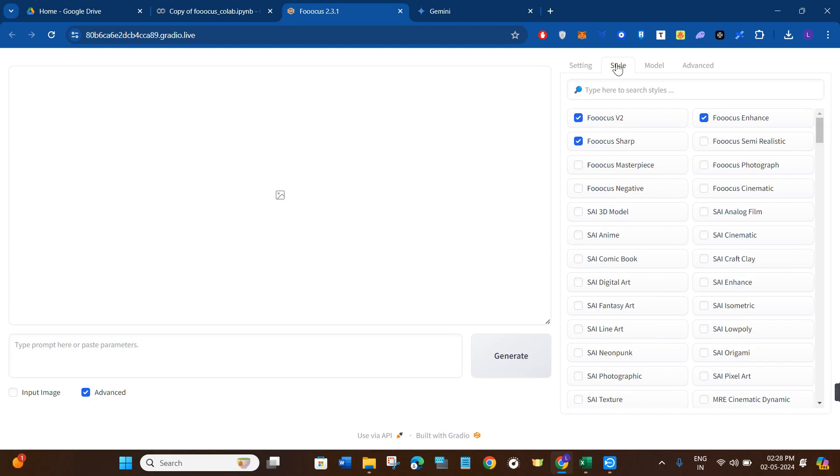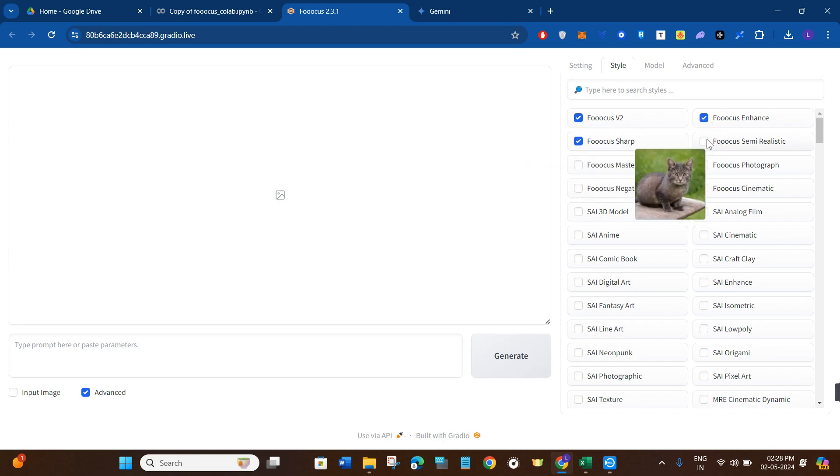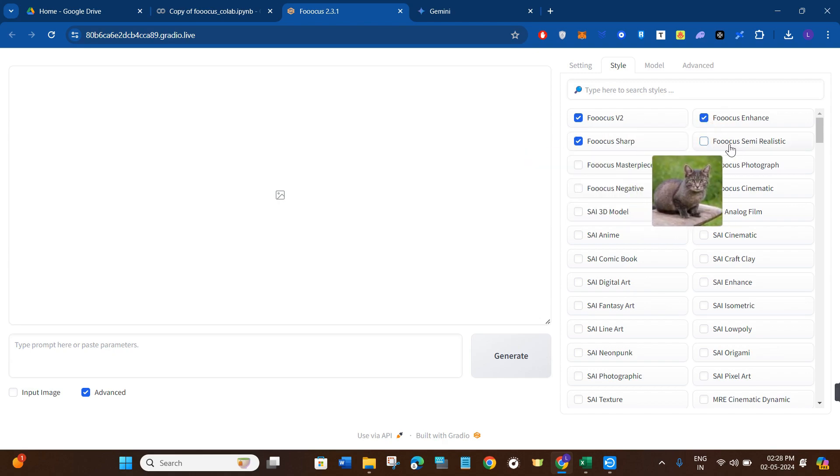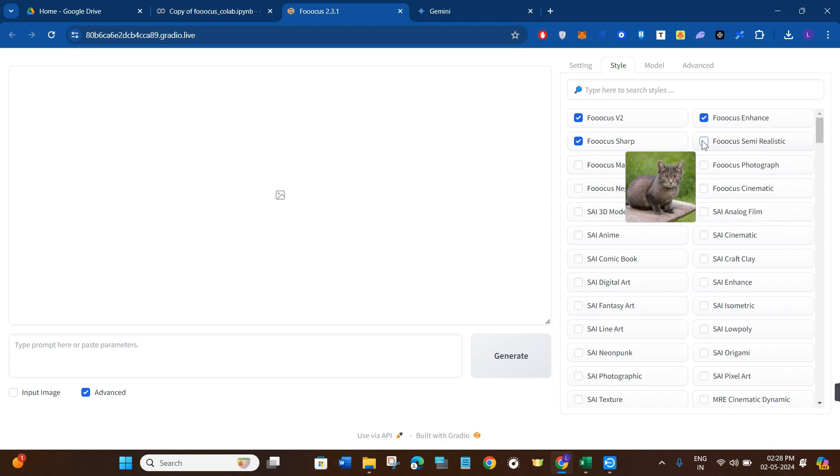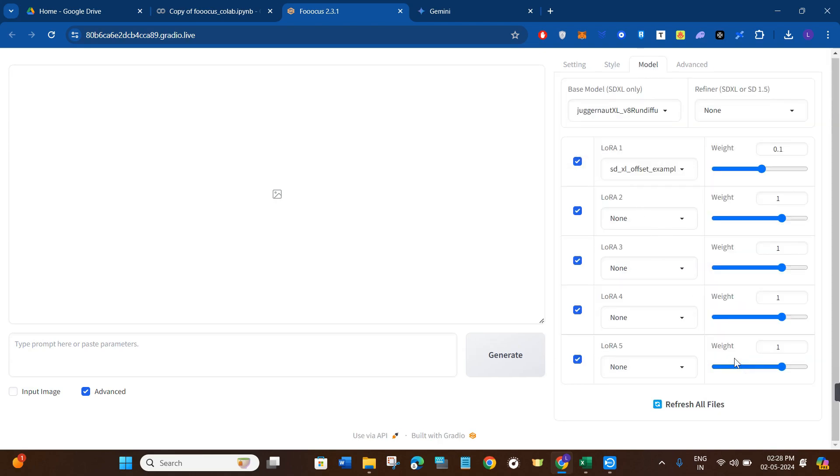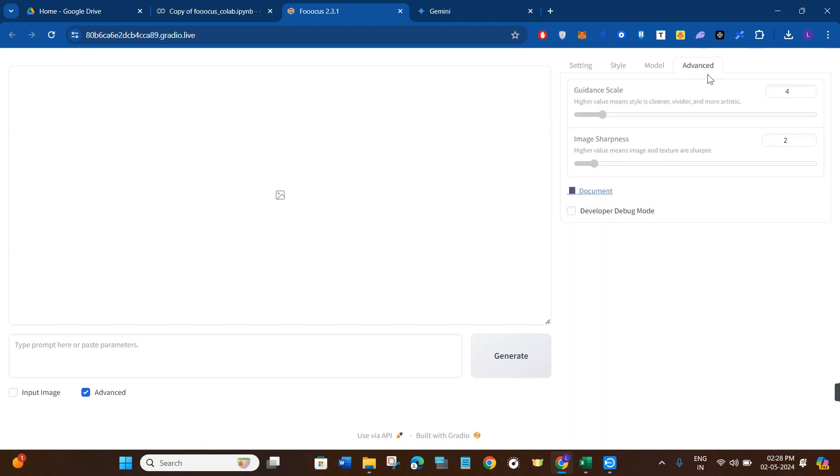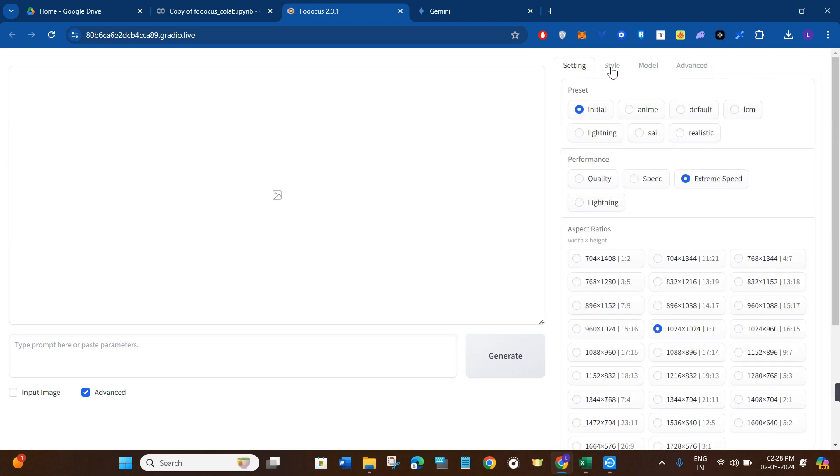Next we have the option of style. If I click on style, it is giving me these three styles that are checked already, but over here you will have to check this fourth option as well, which says Focus semi-realistic. Then you will click on the model option, and here you just have to do nothing. If you click on advanced, you just have to do nothing over here as well, so you need to come back to the settings.